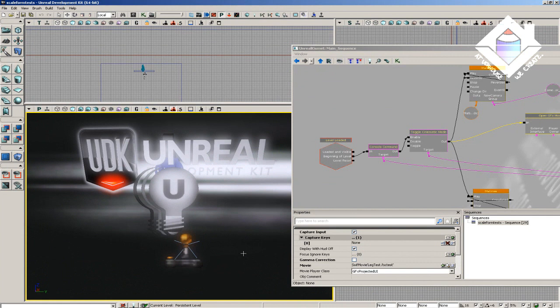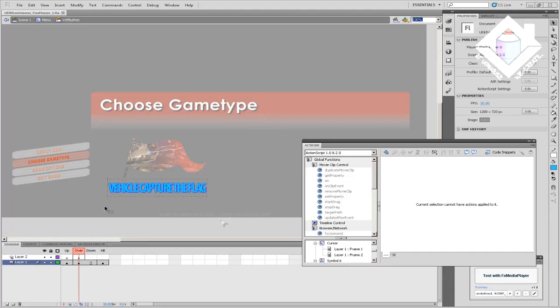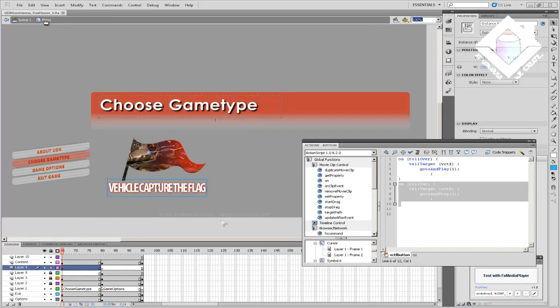These other nodes like Toggle Cinematic Mode and the Matinee don't matter to the actual functionality of the menu itself. You could say that they're just there for the look and the polish. Because typically you don't want spawned players running around fragging each other inside your menu system. And you might want some kind of cool idling, looping animation going on with your logo or something else in the background.